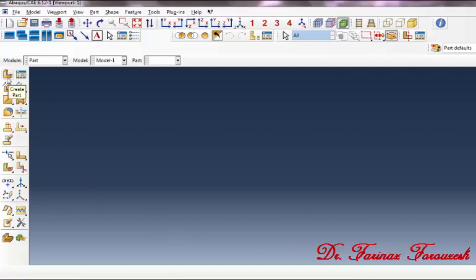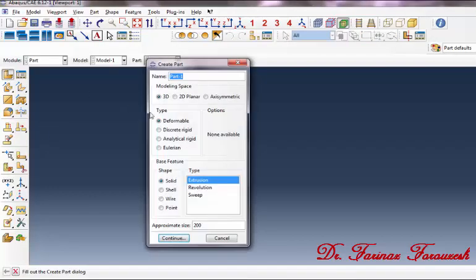In the dialog box, in front of Name type 'mass', then click on Point and then Continue.